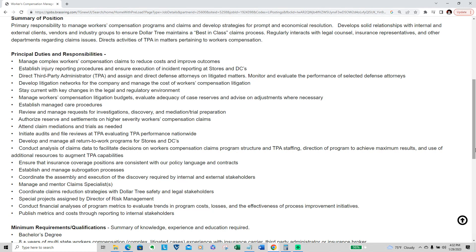Authorize reserves and settlements on higher severity workers compensation claims, attend claim mediations and trials as needed, initiate audits and file reviews.